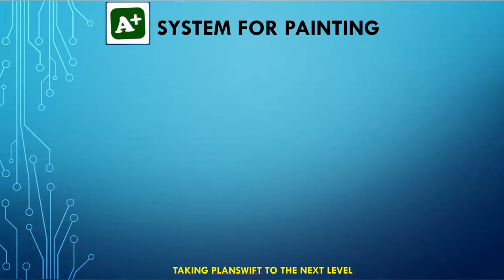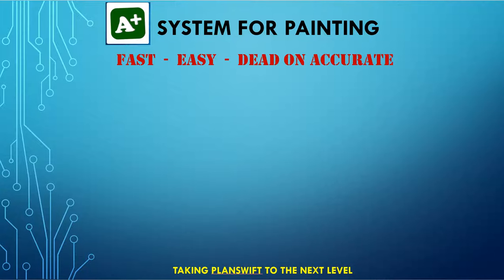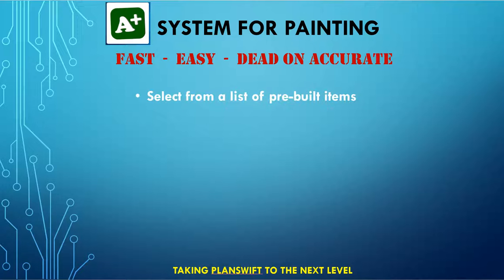This plug-in makes estimating incredibly fast, easy, and dead-on accurate. Basically, all you do is select from a list of pre-built items. Yes, the database is already built for you.